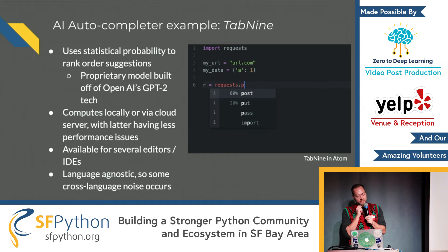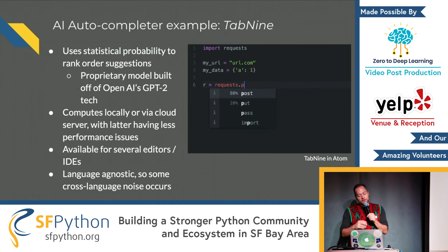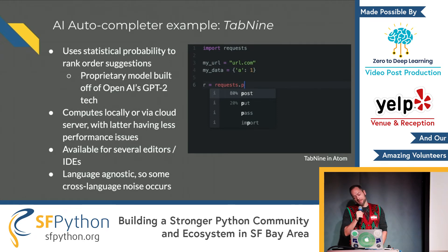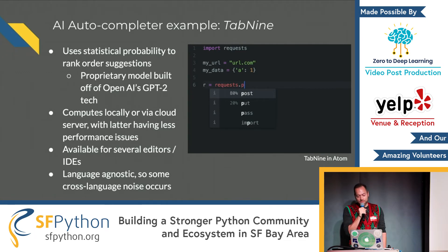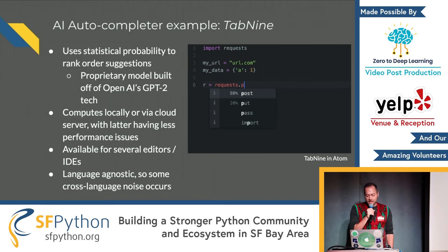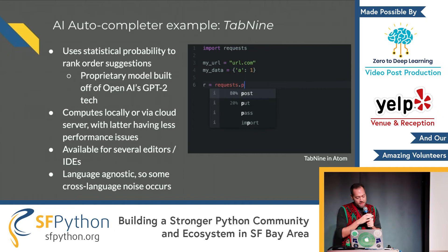To quickly run through some examples of AI autocompleters, here's one called Tab9 — you can go check this one out. You can see in the example on the right, it's using probabilities to rank order suggestions. In this requests library, it's seeing that 80% of the time it's going to be a POST, so it's ranked that up at the top. It uses some proprietary models to do this. You can compute locally or via the cloud. It's available via several editors and is language agnostic.